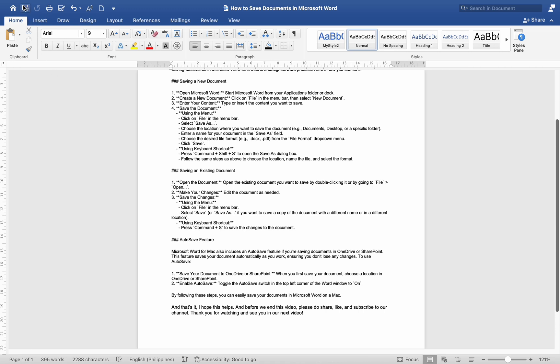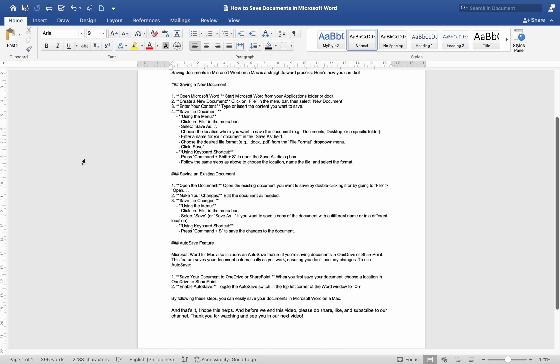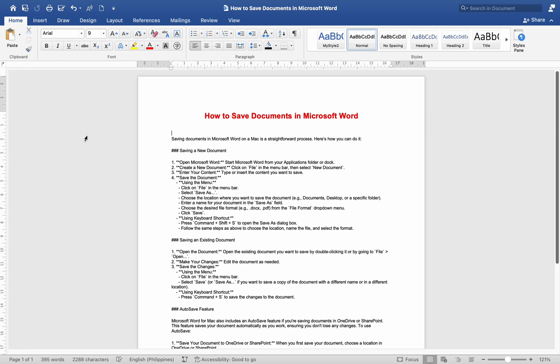By following these steps, you can easily save your documents in Microsoft Word on a Mac. That's it. I hope this helps. And before we end this video, please do share, like, and subscribe to our channel. Thank you for watching and see you in our next video.